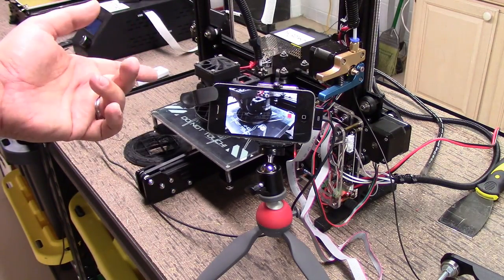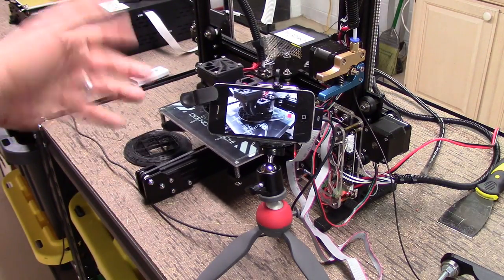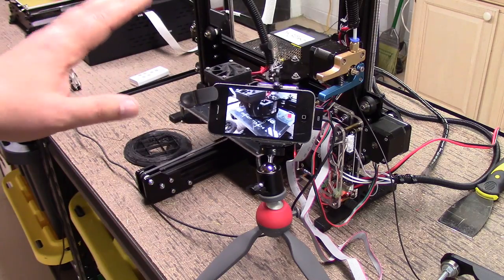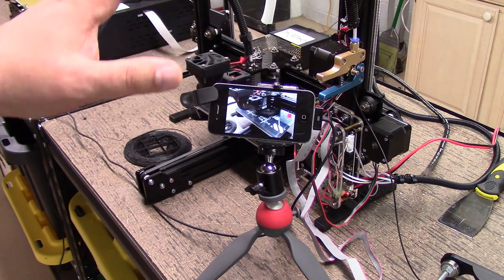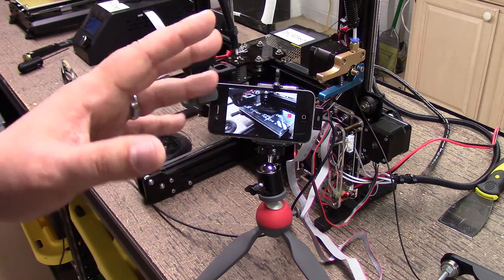My suggestion would be do a test print first before getting into your main print. This stuff is rather expensive, so that would be the other suggestion.